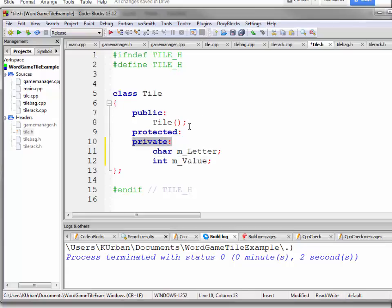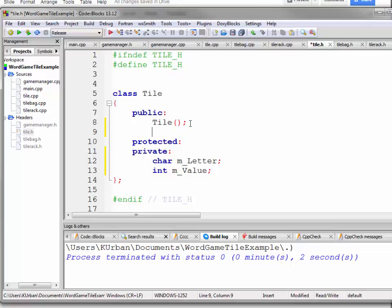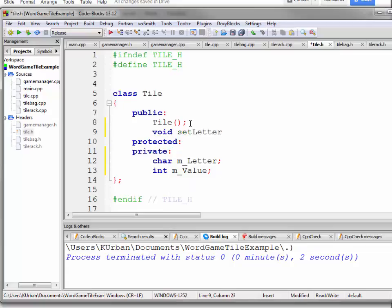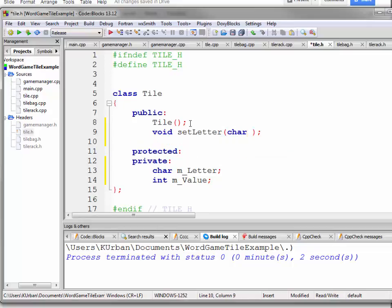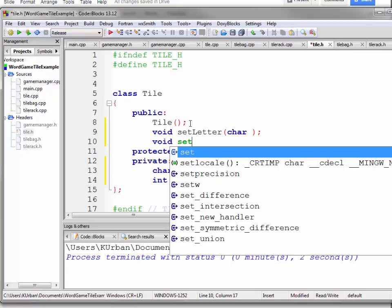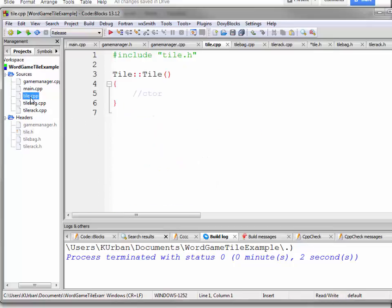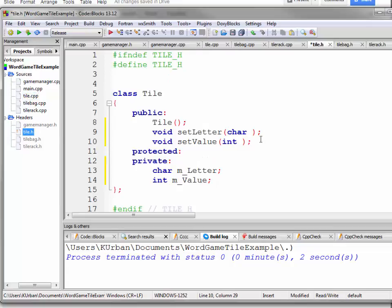Since these are private, we're going to put in setters and getters first. So we're going to have a set letter, which is going to get a character, and a set value, which is going to get an int. And rather than putting the code down here in the cpp file, these are going to be really short functions, they're just going to be one line.